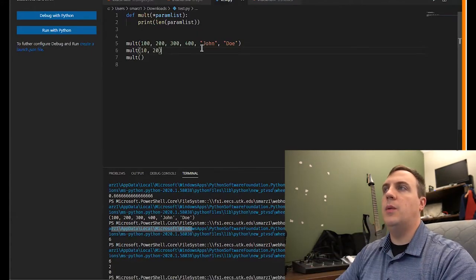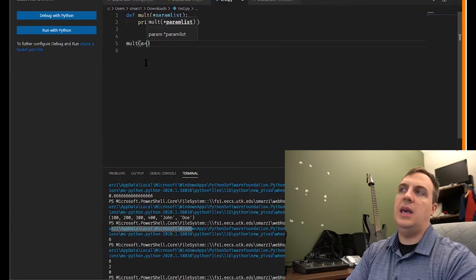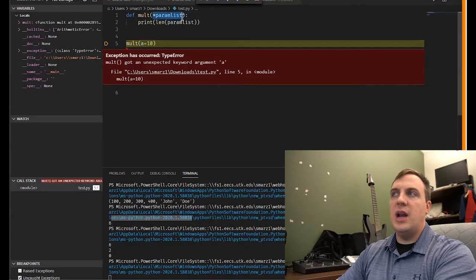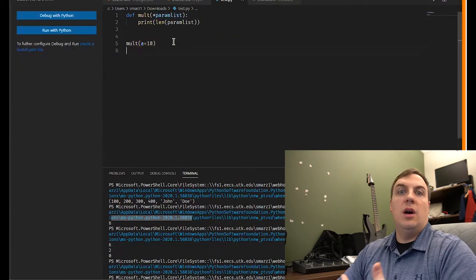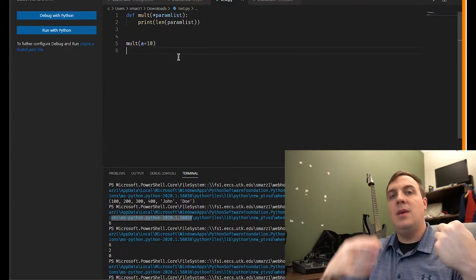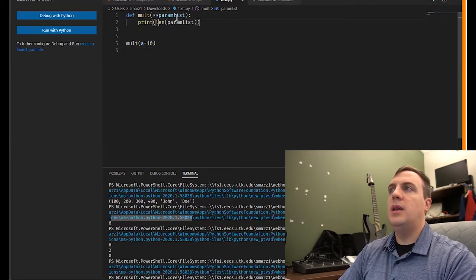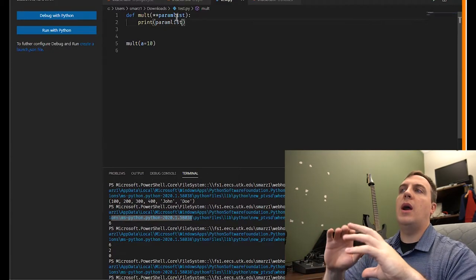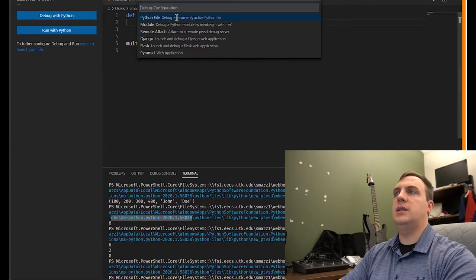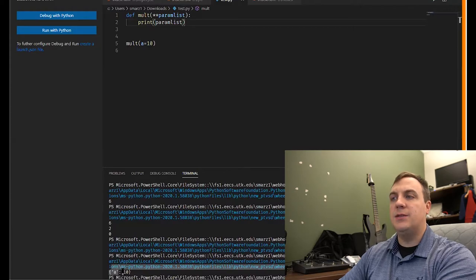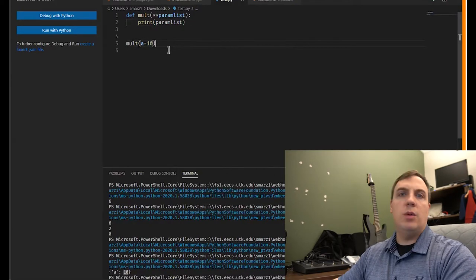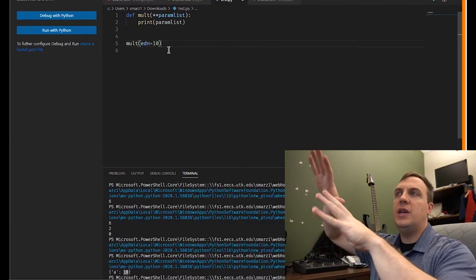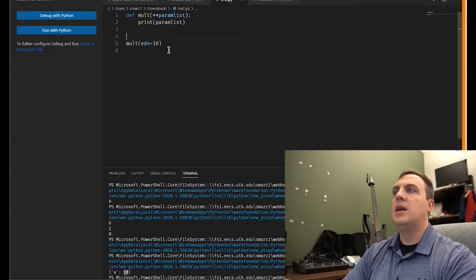What if we had named parameters, like mult(a=10)? With just *param_list, Python doesn't know what to do with a named argument. Instead, we can store named parameters in a dictionary using a double star: def mult(*param_list, **param_dict). A dictionary stores name-value pairs. When we run it and call mult(a=10), we see: 'a parameter called a was specified with value 10.' This lets us error-check parameter names inside our function.